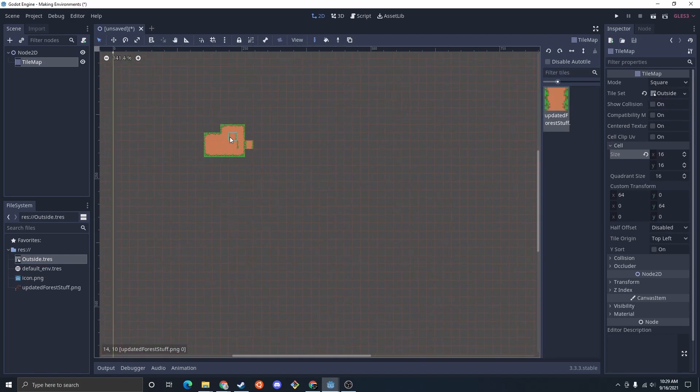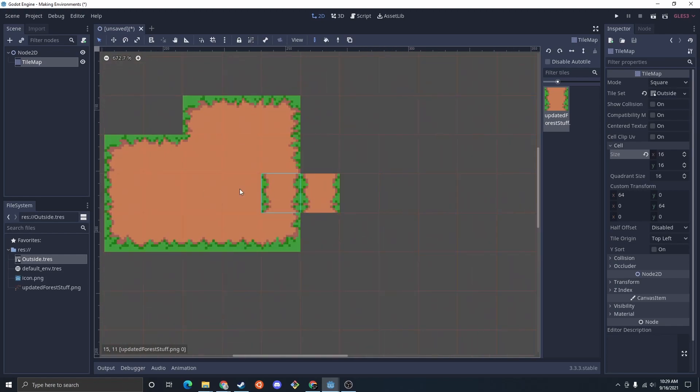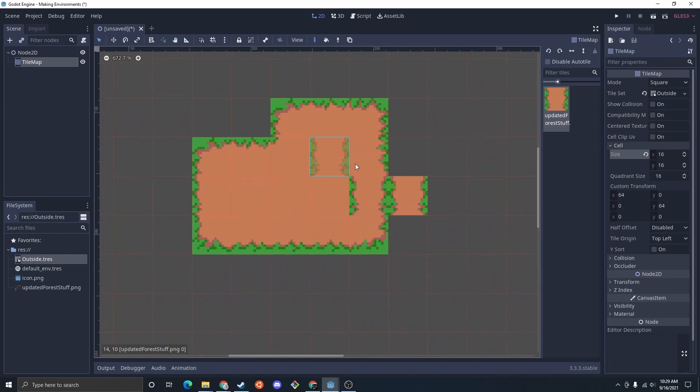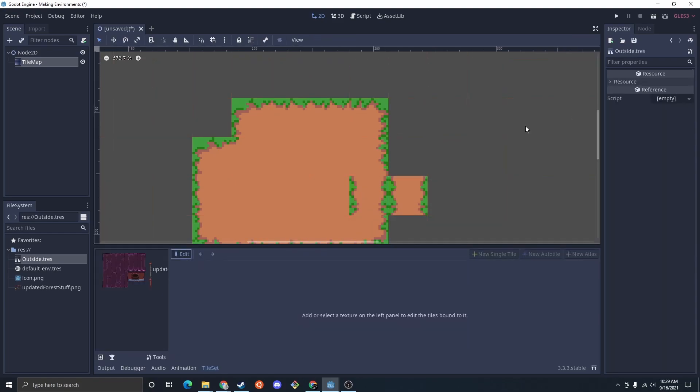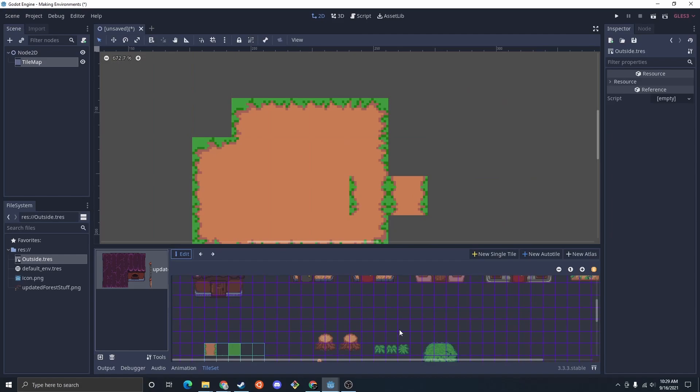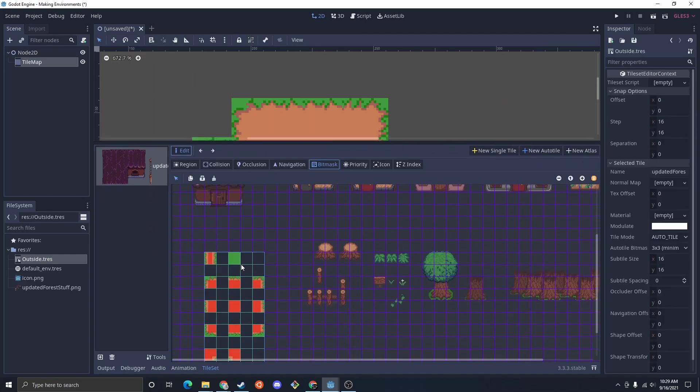Now you notice, if it doesn't have the right stuff to match, it's just going to show this. If you wanted to change what this is, you just click on the tile set, go in here, click on it and go into the icon.